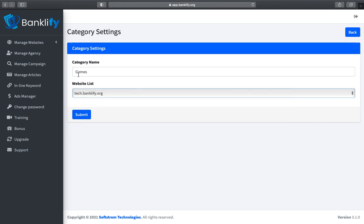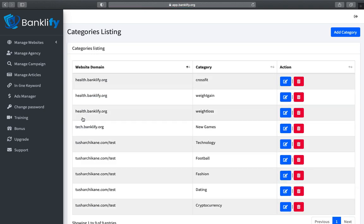Now click on the Save Category button. Once you do, the mentioned category will be created and will be assigned to the selected website.